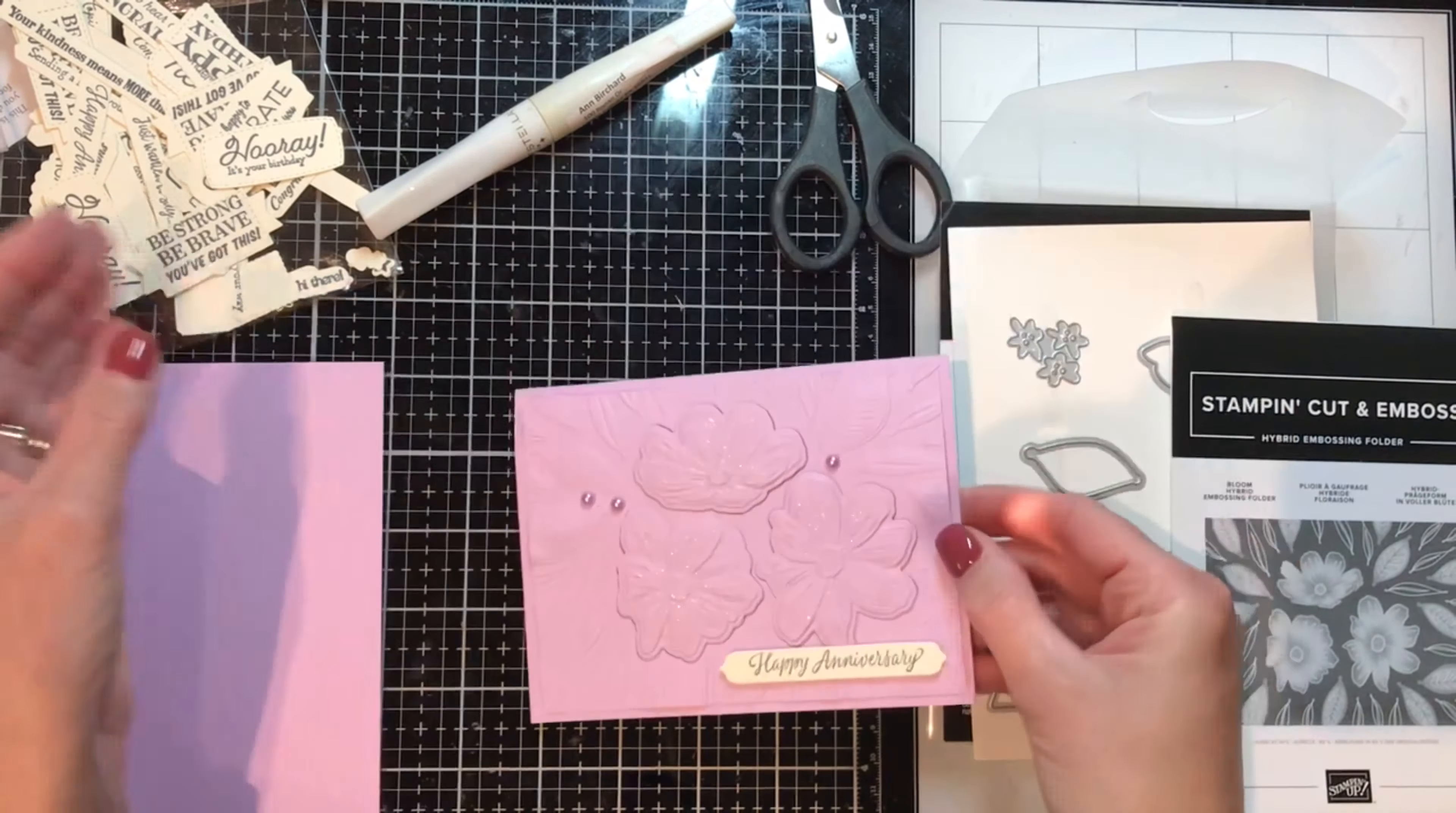Grab your Wink of Stella, gotta have your Wink of Stella. Push where it says push and I'm just going to give these petals a little bling. Don't have to be an artist for this, just smoosh it on.